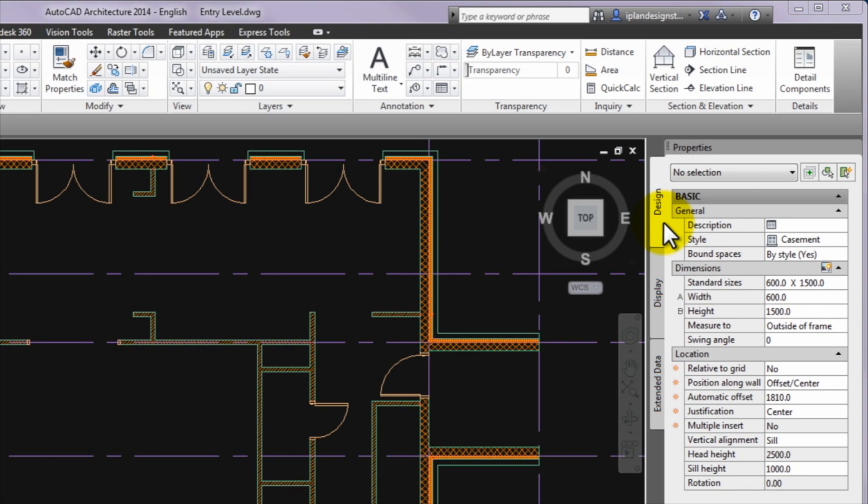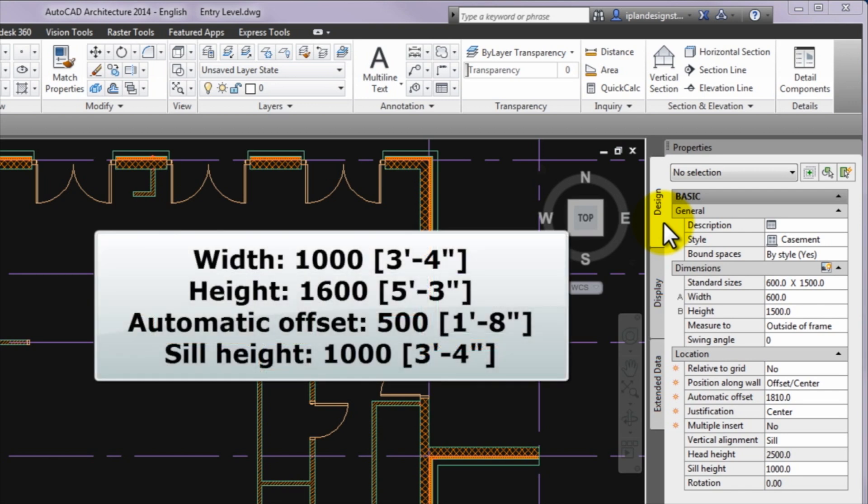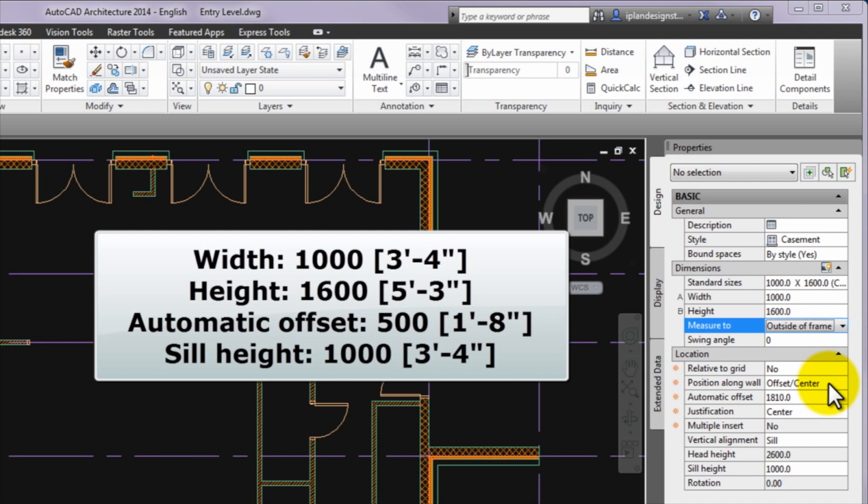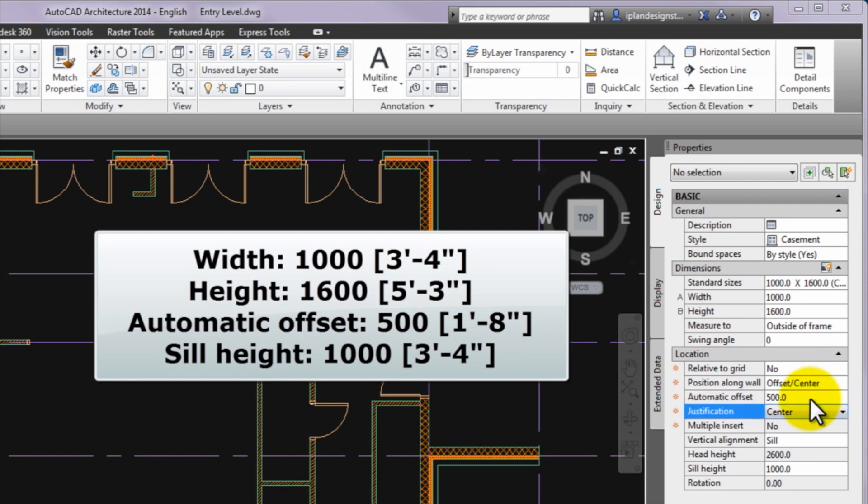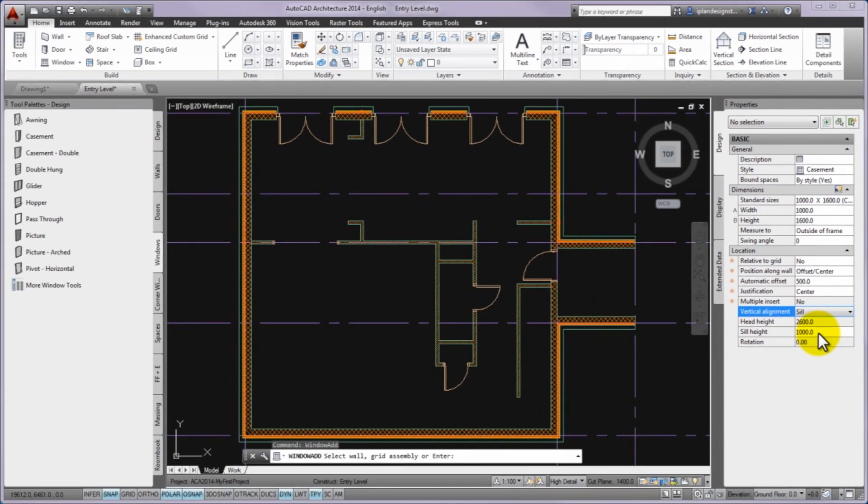After it you can set the following parameters of the new windows. Width value is 1000. Height value is 1600. Position along wall value is offset center. Automatic offset value is 500. Justification value is center. Vertical alignment is seal. Seal height value is 1000.